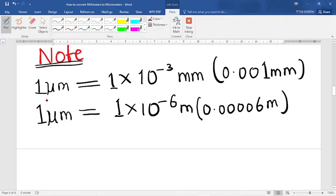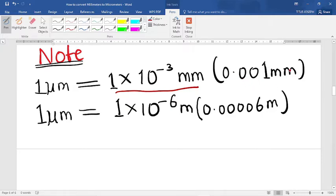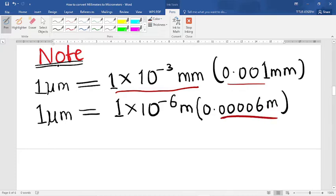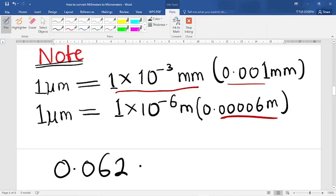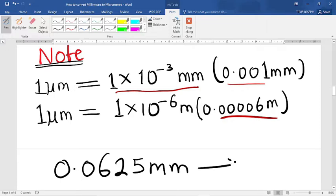One micrometer is equivalent to 1 times 10 raised to the power of negative 3 millimeters — written in standard form — which is the same as 0.001 millimeters. Also, one micrometer is equivalent to 1 times 10 raised to the power of negative 6 meters, which is the same as 0.000001 meters. So we have 0.0625 millimeters and we want to convert this to micrometers.